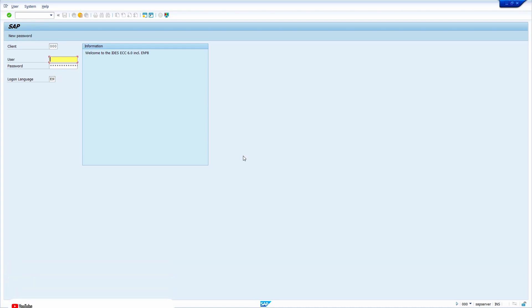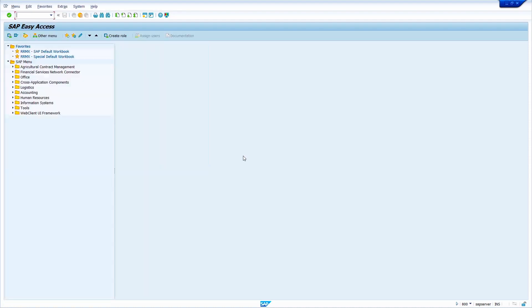First, login to your SAP server. I am logging into SAP server. Go to the transaction code RZ10 and press enter key.